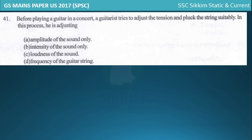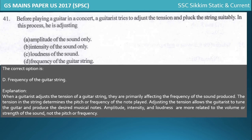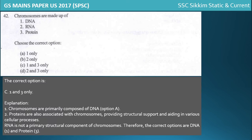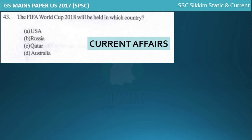Before playing a guitar, a guitarist adjusts the tension and plucks strings to adjust the frequency of the guitar string. For chromosomes, they are made up of DNA and protein - RNA is not a primary structure of chromosomes. The FIFA World Cup 2018 was held in Russia - this was a current affairs question at the time of the 2017 paper.